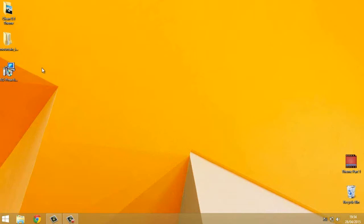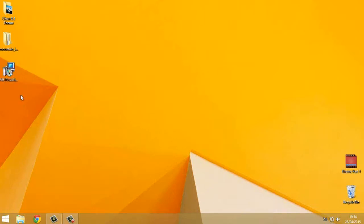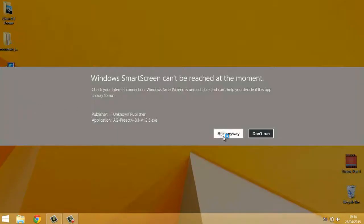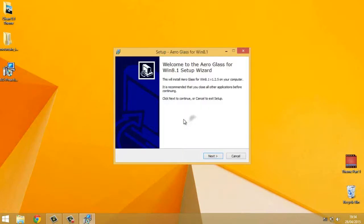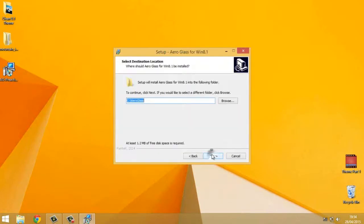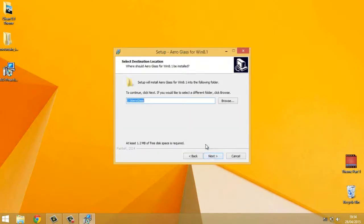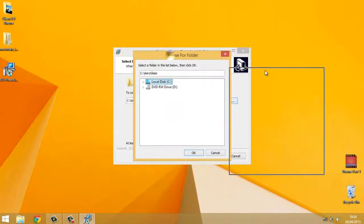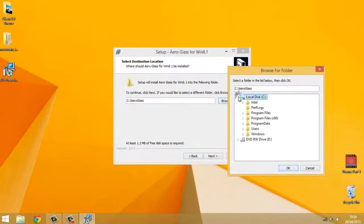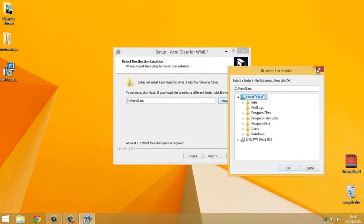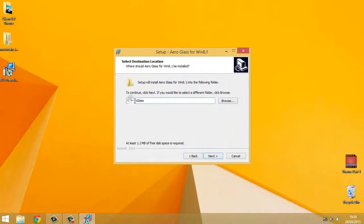So next thing we've got to do is install Aeroglass. You can change the destination in which you want to install it if you like. I don't like having stuff outside of my program files.